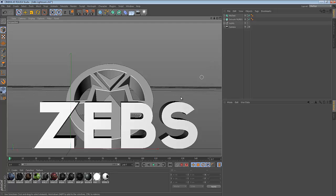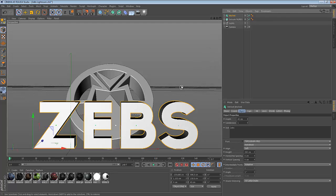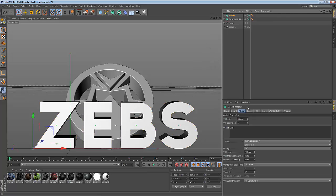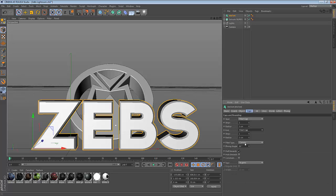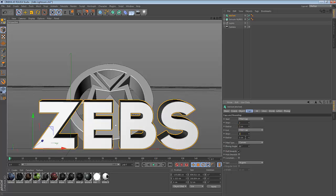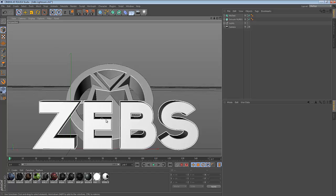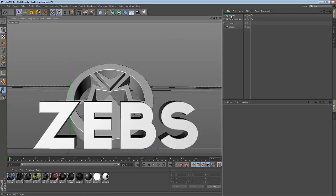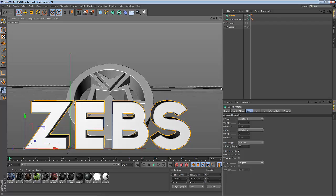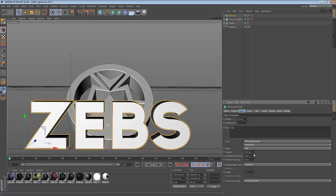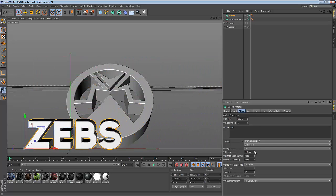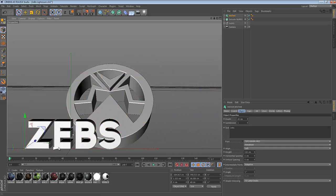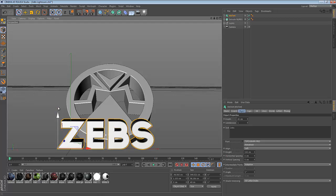Now as you can see, the edges are really sharp and it doesn't look that good. You want to go to Caps, put these to fillet caps, and put all these to two. This will make a nice curve on the MoText. It looks really nice now. I'm going to shrink this a little because it's a little big. You want to go to height. Height makes it how big or how small you want it.